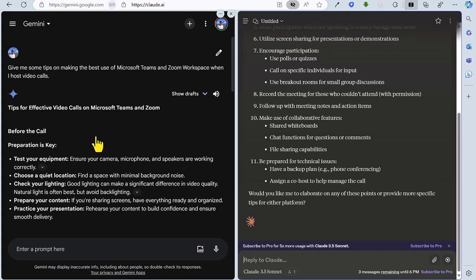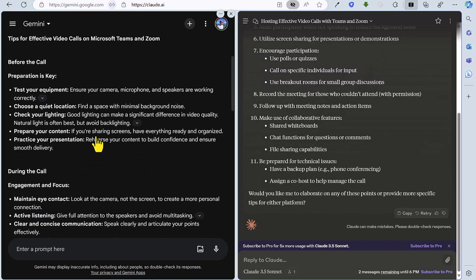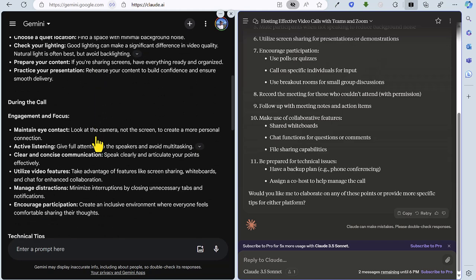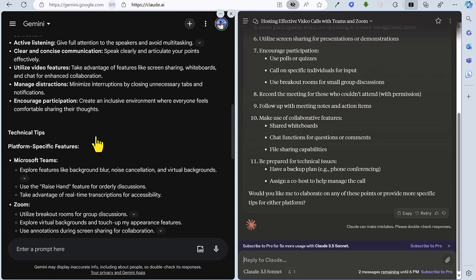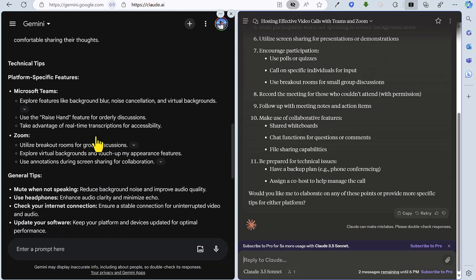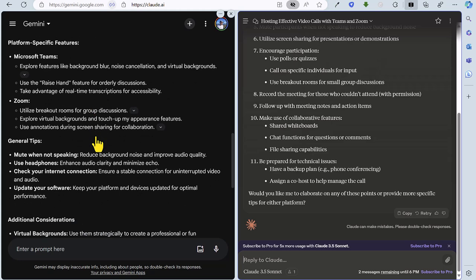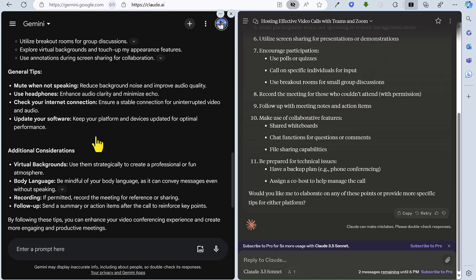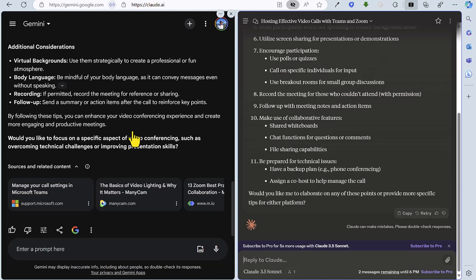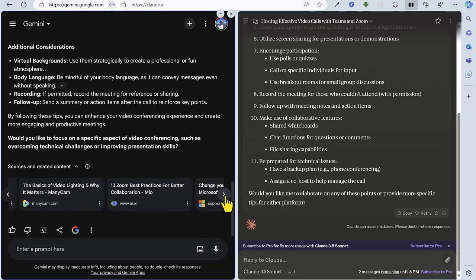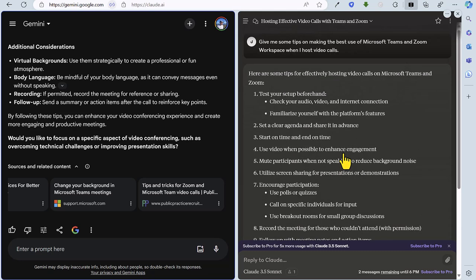And we've got a heading here straight away on Gemini. And interestingly, they are looking at before the call and providing some preparation, which I didn't specifically ask for. So I quite like that approach. During the call, we've got some advice there and looks like some pretty good tips, technical tips as well, breaking up between Teams and Zoom, plus some general tips, which apply to both additional considerations. So yeah, I do like all of that. And it's asking me if I want any specific advice on any of those points and some really helpful links off to further websites for more information, as we can see at the bottom there.